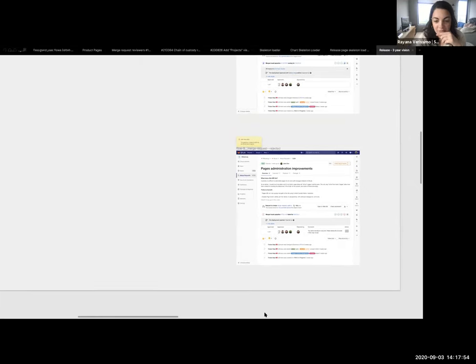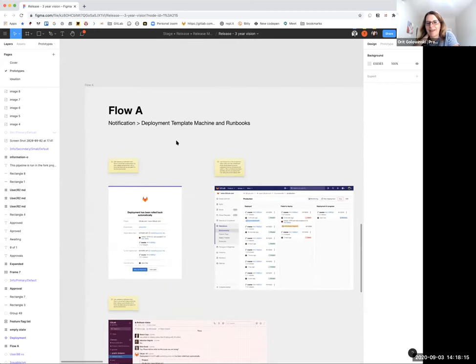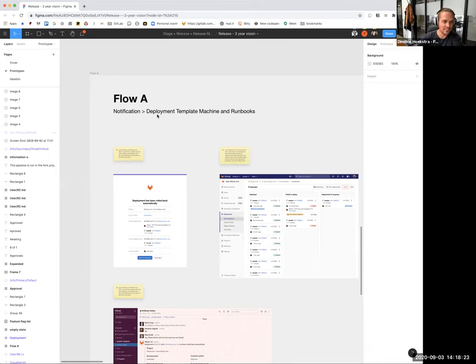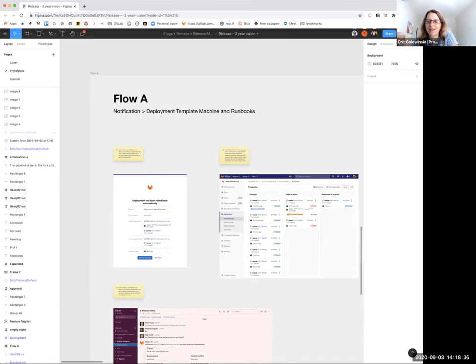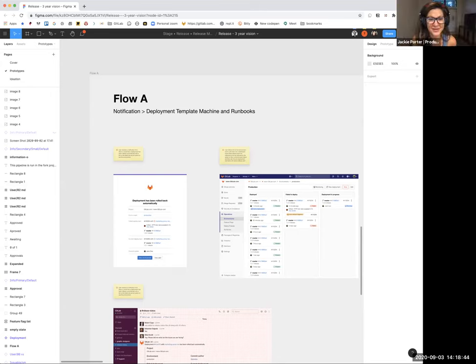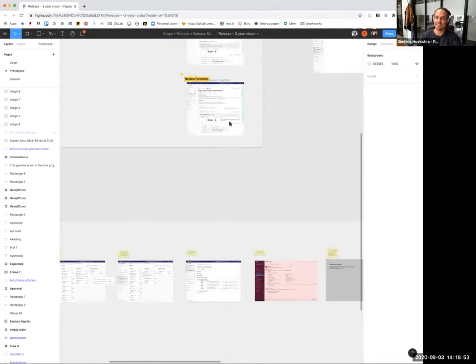Ayanna stops sharing and Dimity takes over for Flow A. This was awesome — it's really cool seeing these ideas that we've flirted with materializing. A picture is worth a thousand words. Flow A is not as complete as Flow B — we're missing some information and having difficulty visualizing certain things in the later steps.